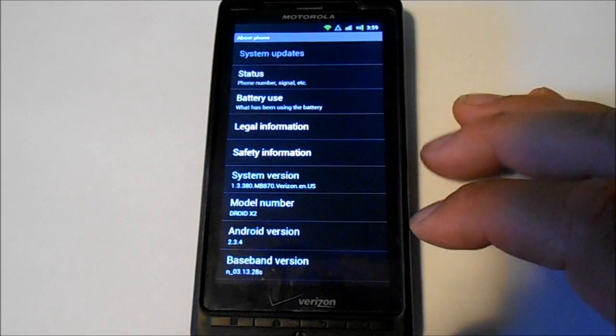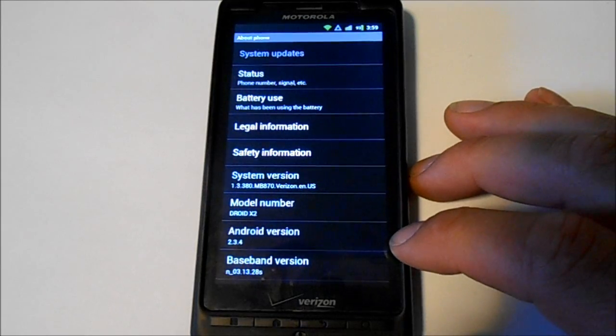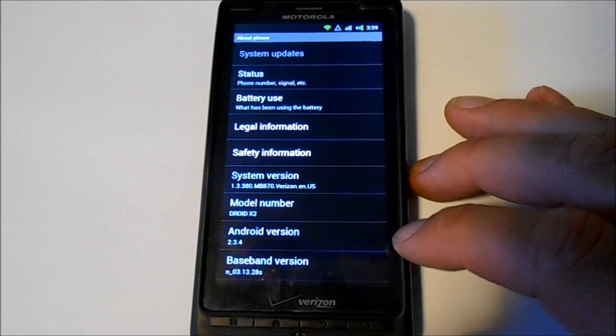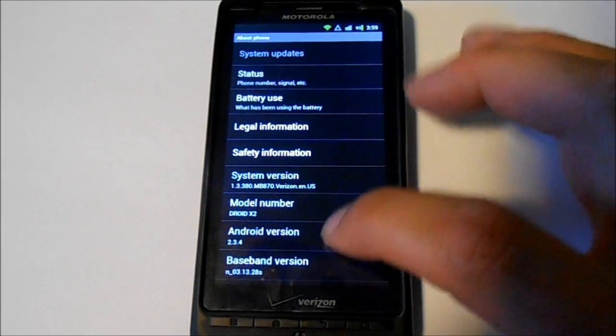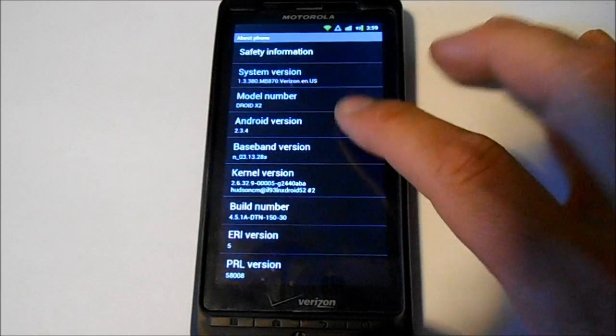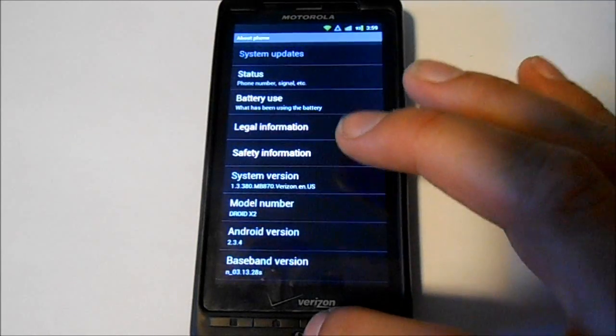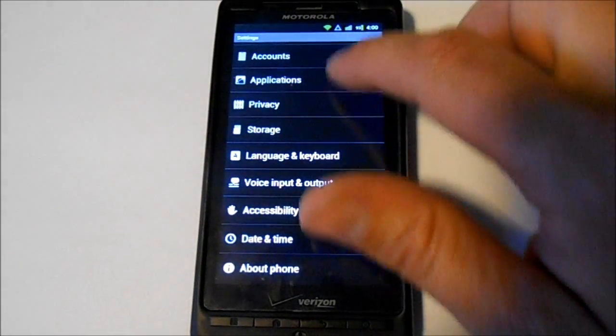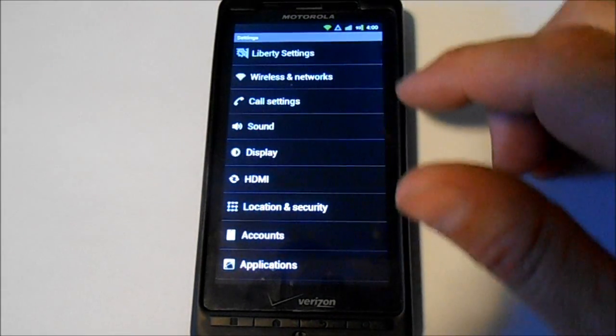See About Phone. You can see this is Android 2.3.4 as your Android version, so this is Gingerbread.